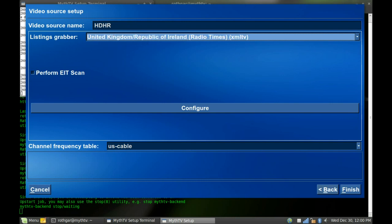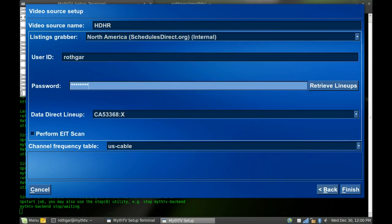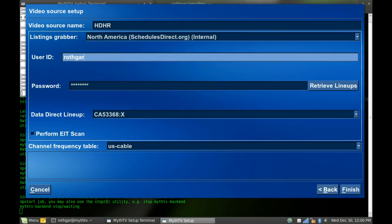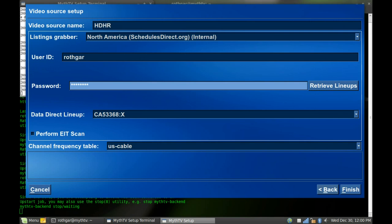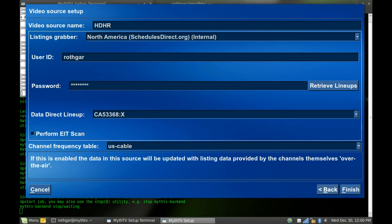Luckily, in the United States, it is fairly straightforward. I'll go back to Schedules Direct. And you just set your user information, your password, and then you tell it which lineup you're using. There's a couple different ones here, but mine is just going to be that one.